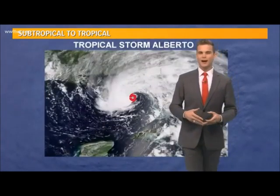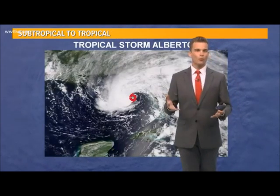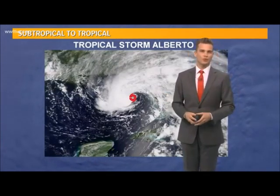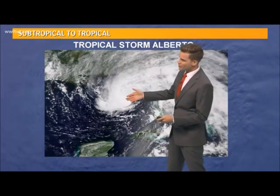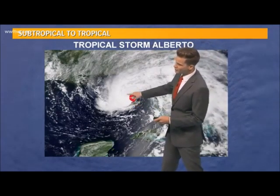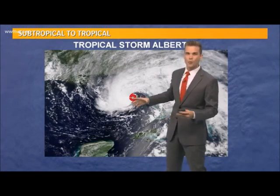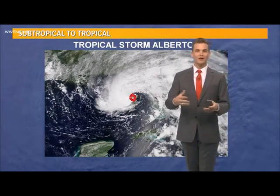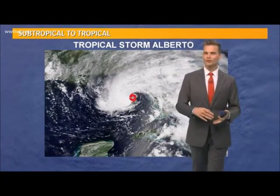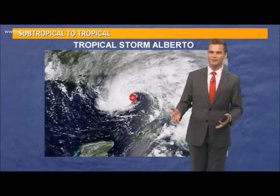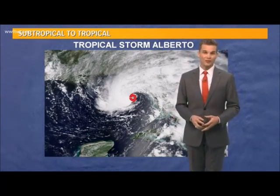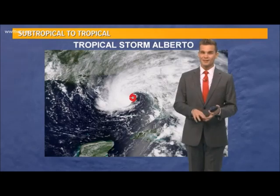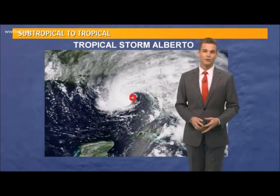As it went through time, it started to feed more off the warm waters of the ocean and began making the transition to a tropical system. As you can see here, all the clouds are now closer to the center — this is where the heavier rain is — and the wind field compacted a little bit. But regardless of whether you have a tropical or subtropical system, the impacts don't really change for your area. You can still feel the heavy rains and high winds along with coastal flooding.